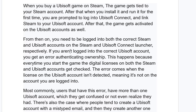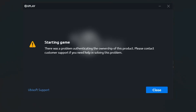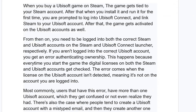If you aren't logged into the correct Ubisoft account, you get an error authenticating ownership, as you can see in this screenshot. This happens because every time you start the game, the digital licenses on both Steam and Ubisoft accounts get checked. The error comes when the license on the Ubisoft account isn't detected, meaning it's not on the account you are logged into.